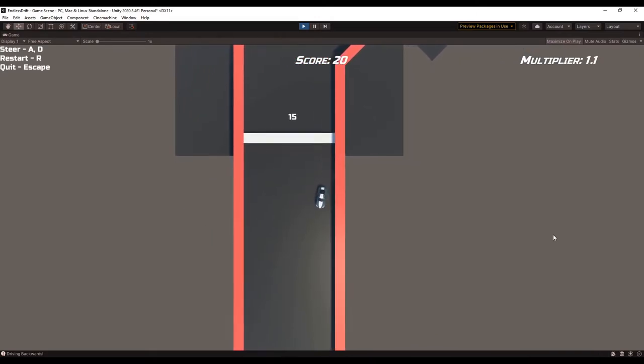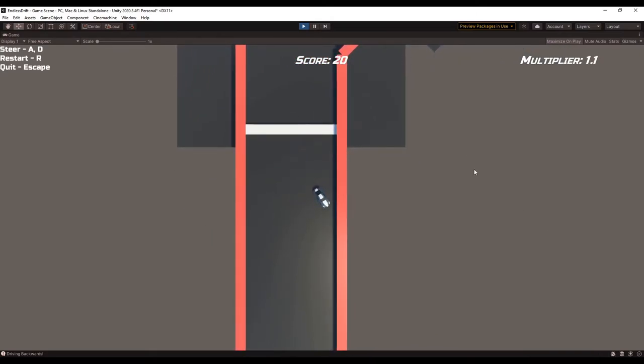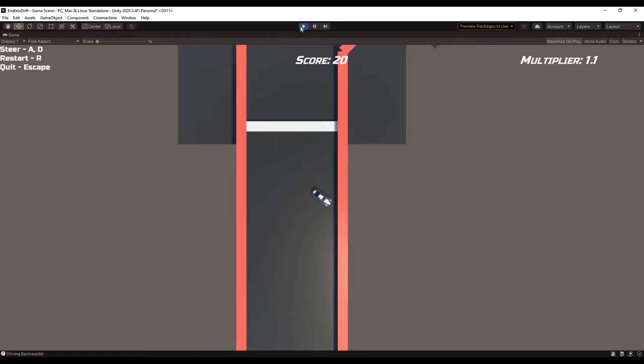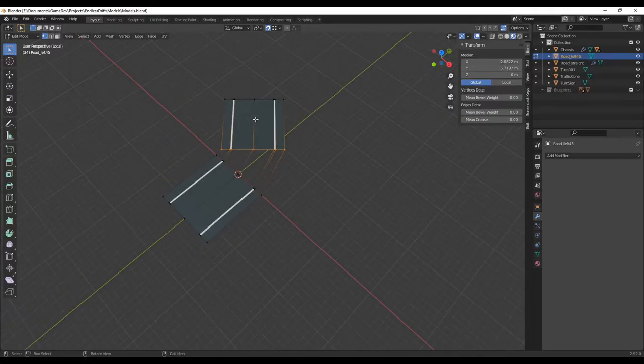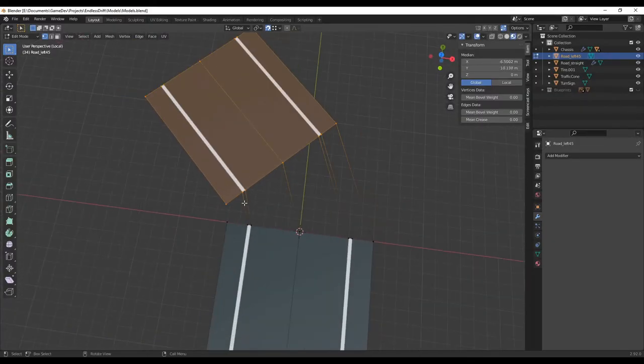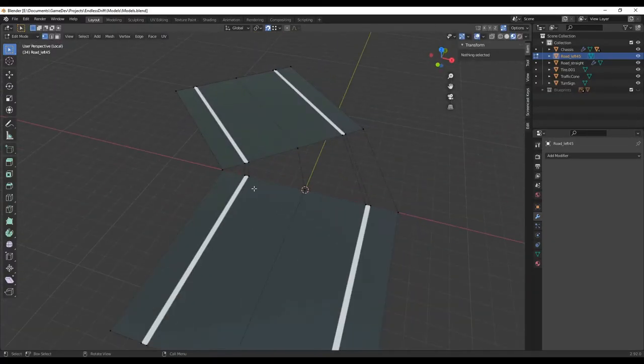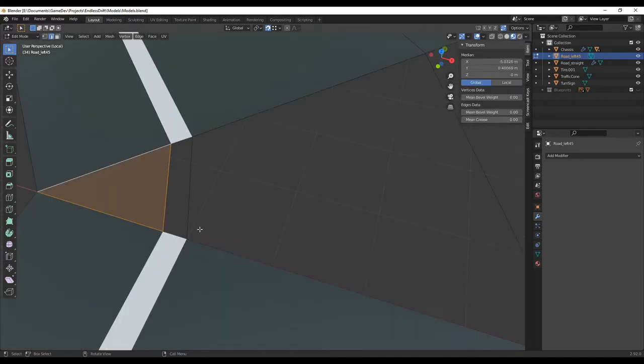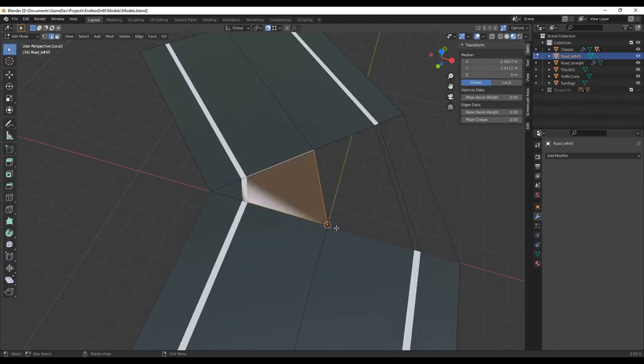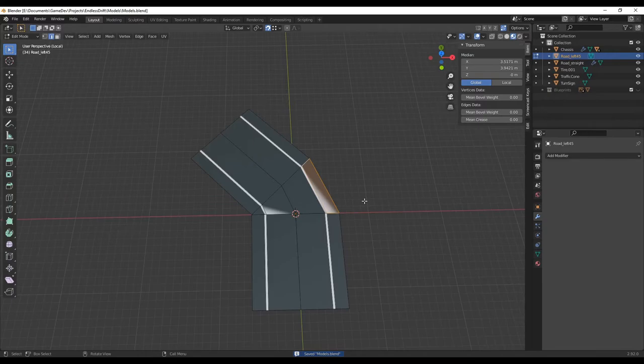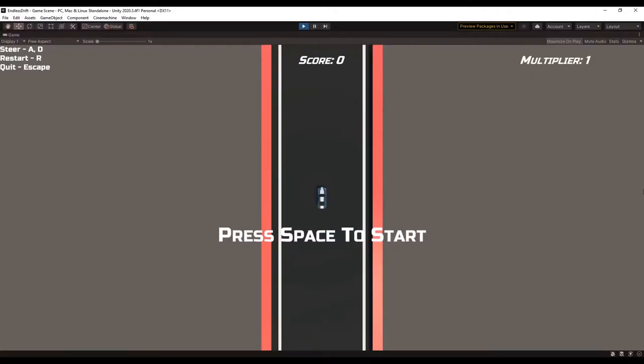The next thing I did to improve the visuals of the game was to model some roads. I started with the straight segment, and I was able to use that to easily make the turns. Then I added in a little more UI, and made it so the game doesn't start immediately after opening.